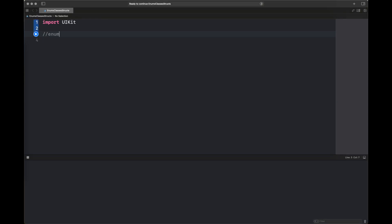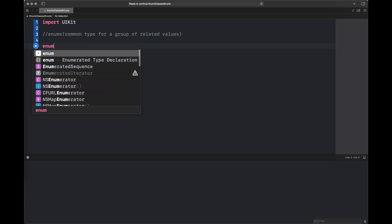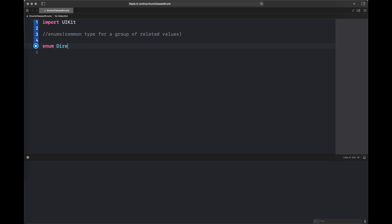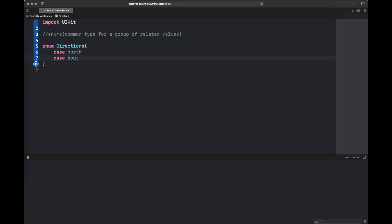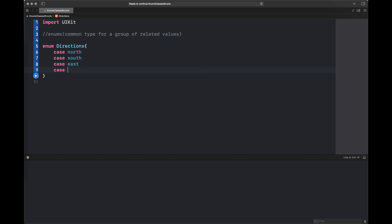So what are enums? Enums are basically common types or our custom types for a group of related values which are used frequently across our app or project. We create enums for them which are more readable and understandable. Here we are creating an enumeration with the name 'directions' and we have given it four cases.